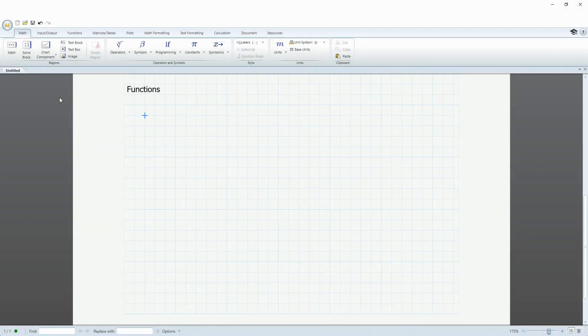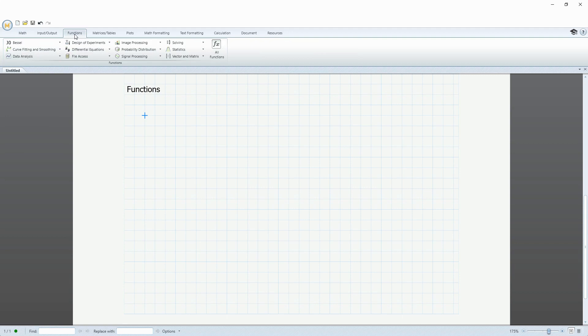In PTC MathCAD, there are built-in functions which you can access from the functions tab, but you can also create your own user-defined functions. That's what we'll look at in this video.